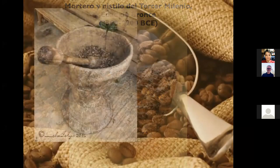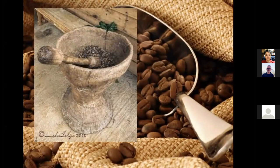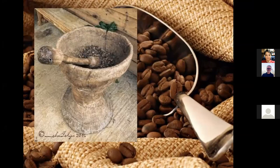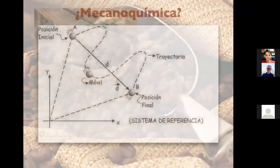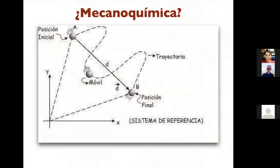Ya más cercano a nuestra historia, en zonas cafetaleras encontramos el pilón: un gran mortero de madera con un pistilo de tamaño grande, en el cual era usual realizar la molienda del café.